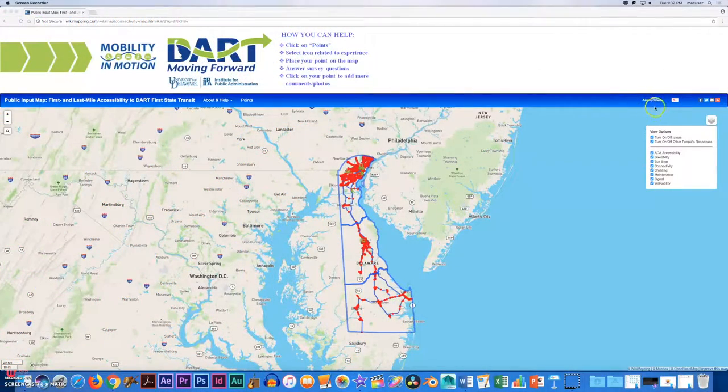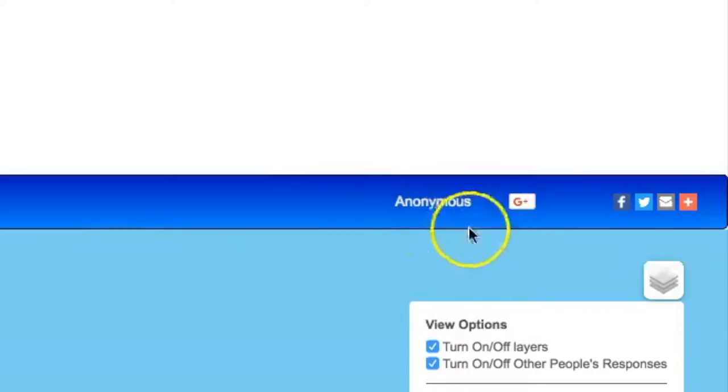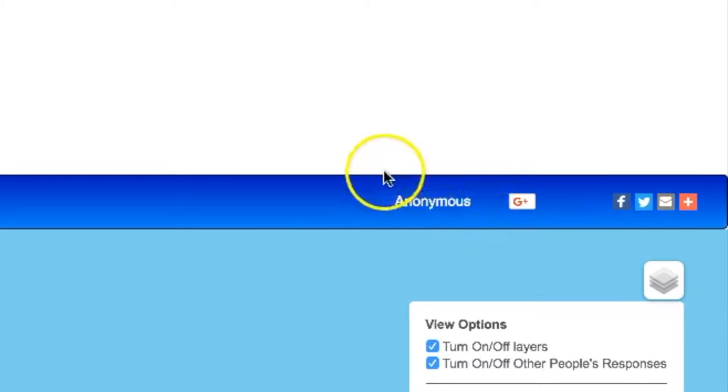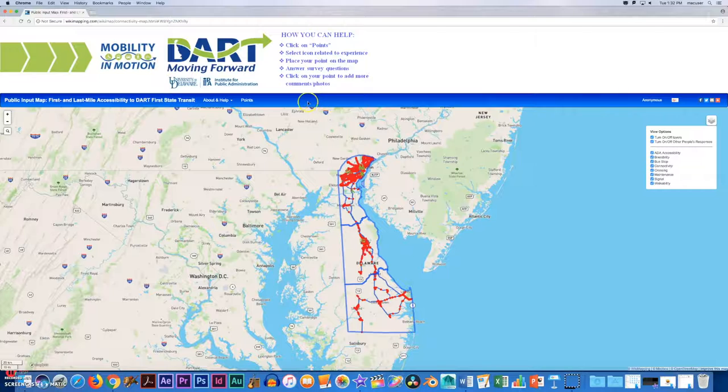We're going to begin on the Mobility in Motion wiki map. As you can see, in the top right corner we're submitting anonymously.